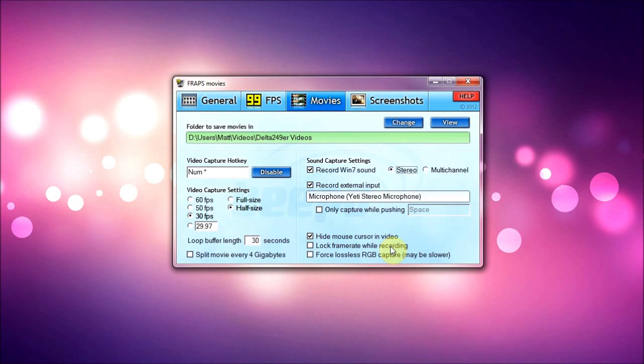And lock frame rate while recording, I have that unchecked because it locks it at a certain place and it can lower your frame rate because it's trying to keep it at a certain place. So it's going to put it down so that you don't go lower than that point, so I have that unchecked.